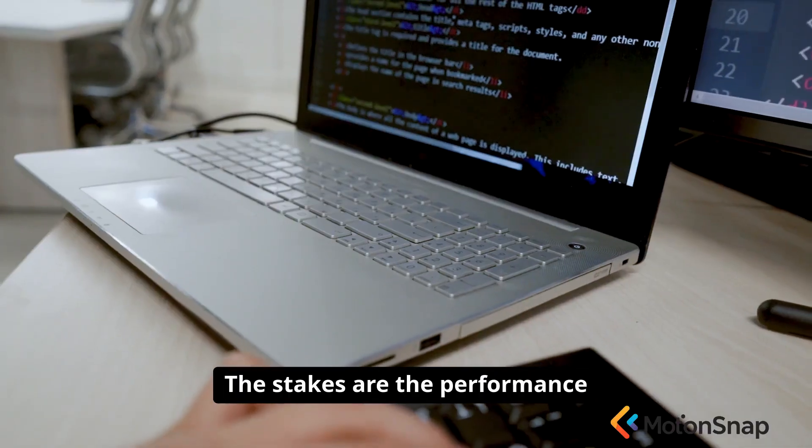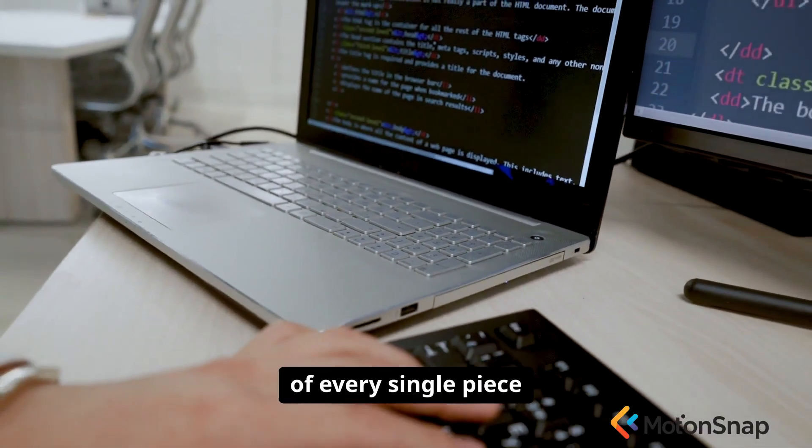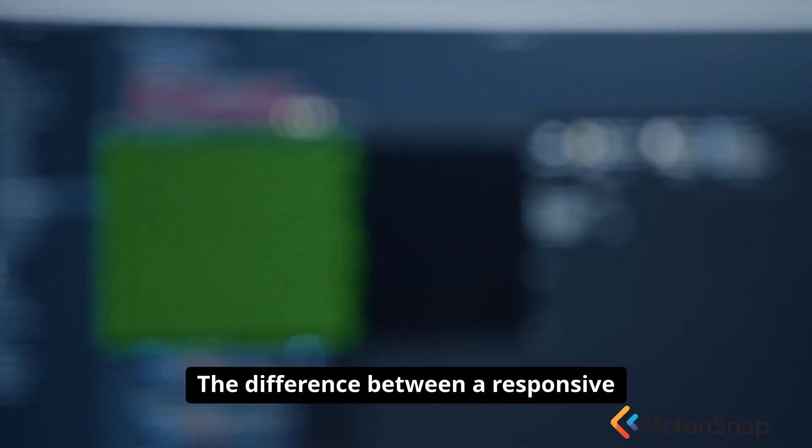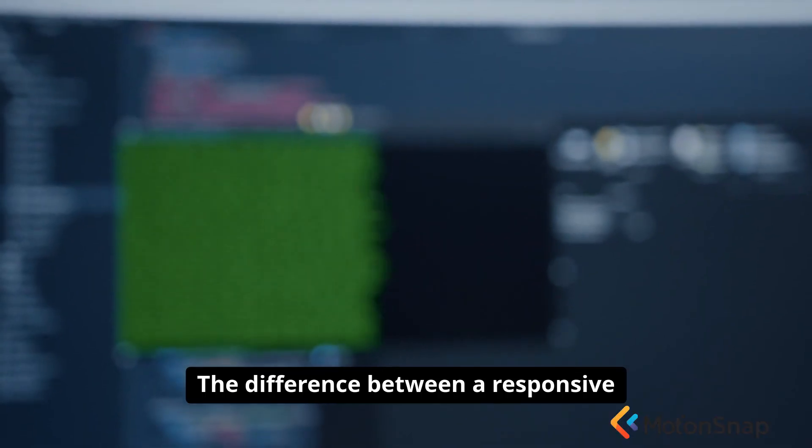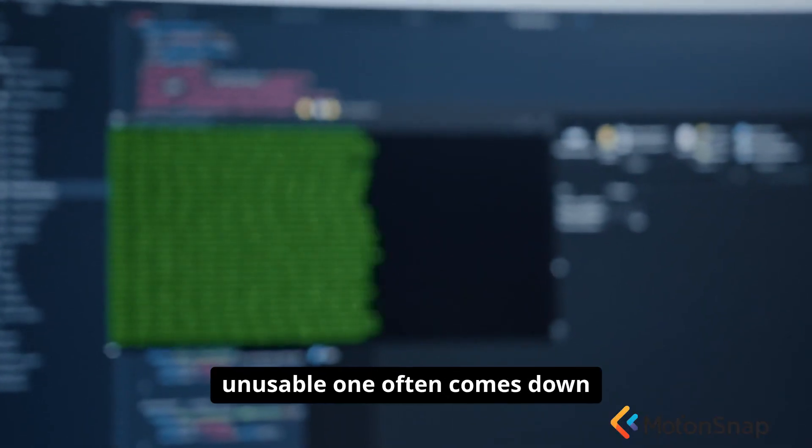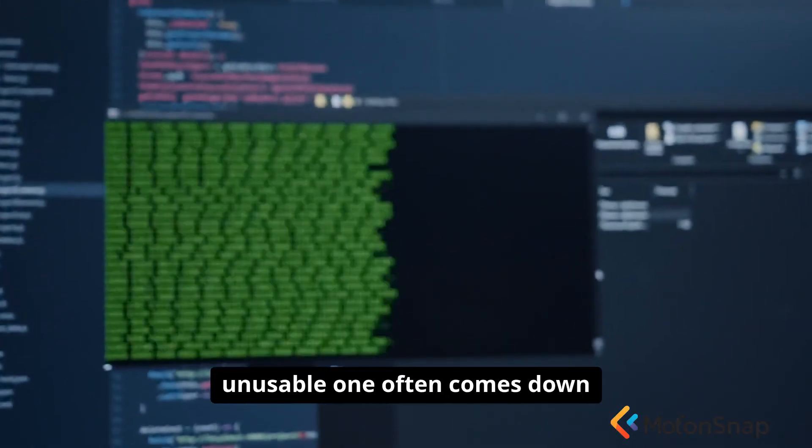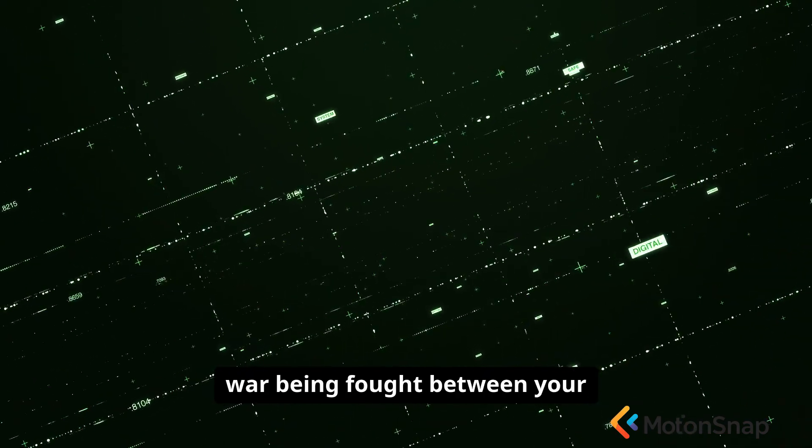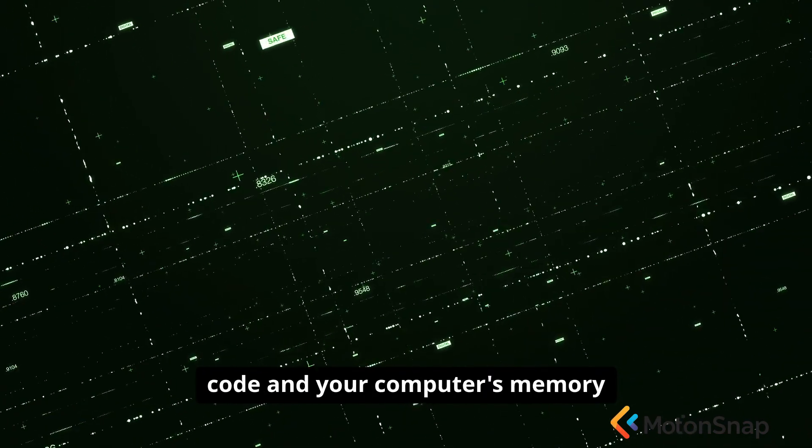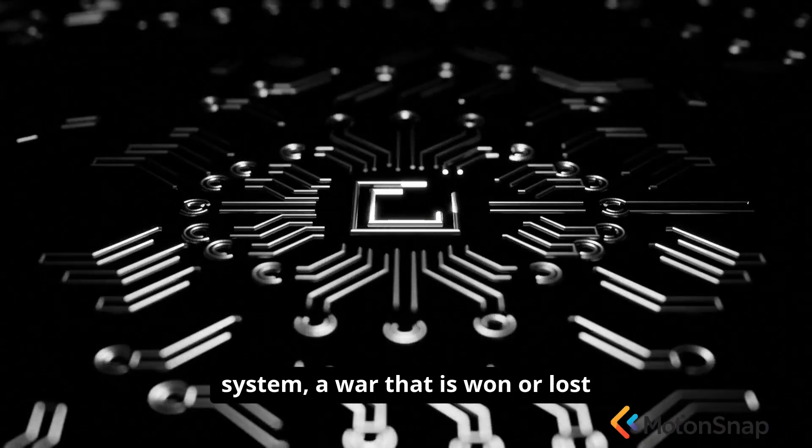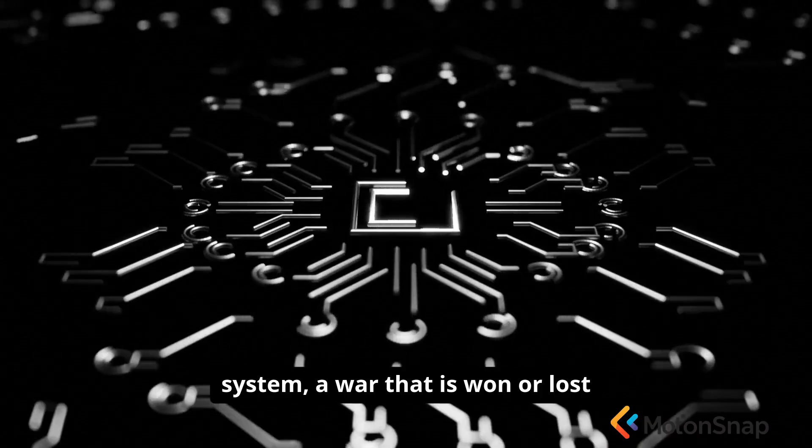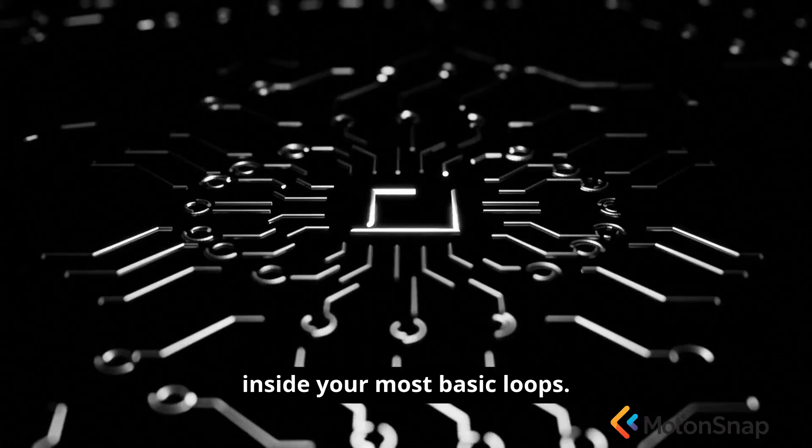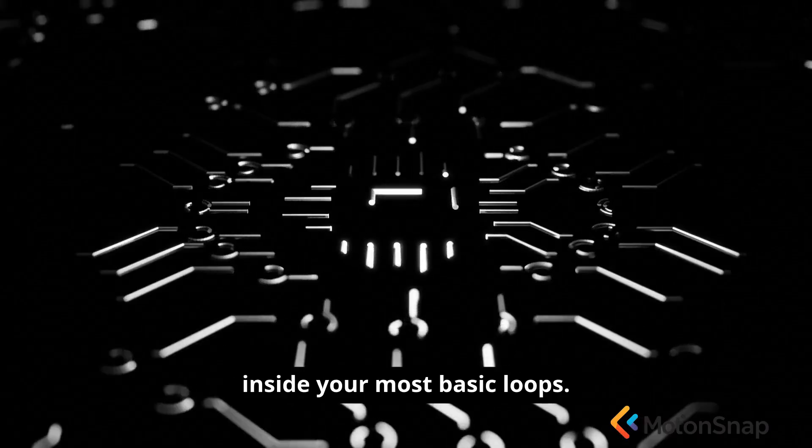The stakes are the performance of every single piece of software you write. The difference between a responsive application and a sluggish, unusable one often comes down to understanding the invisible wall being fought between your code and your computer's memory system. A war that is won or lost inside your most basic loops.